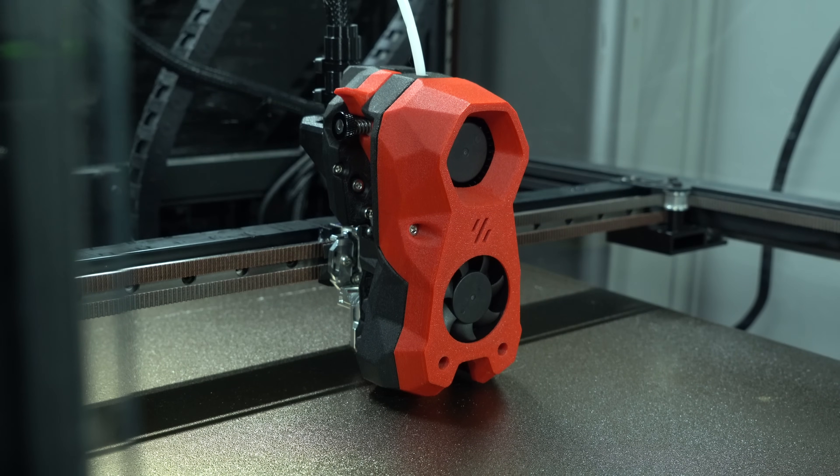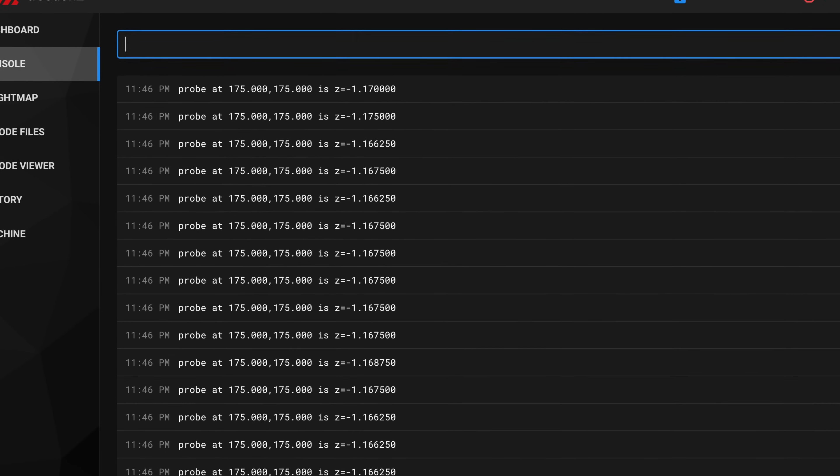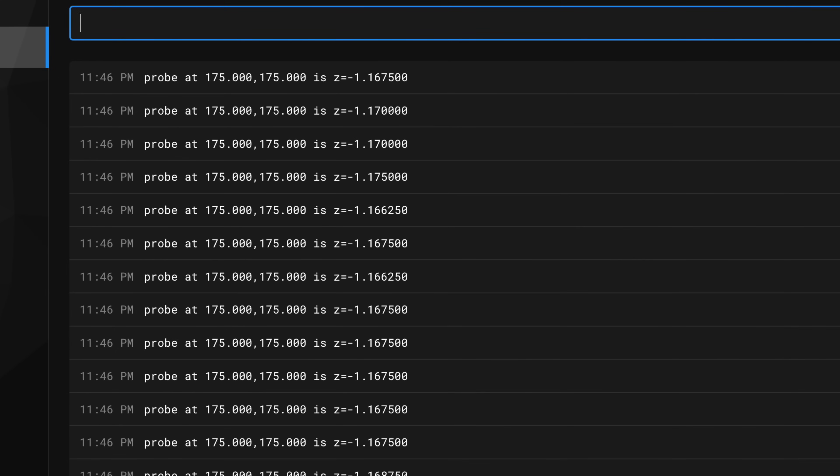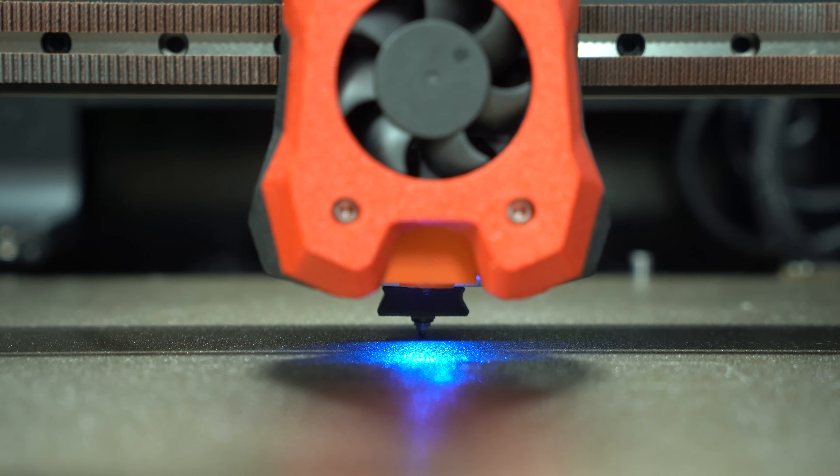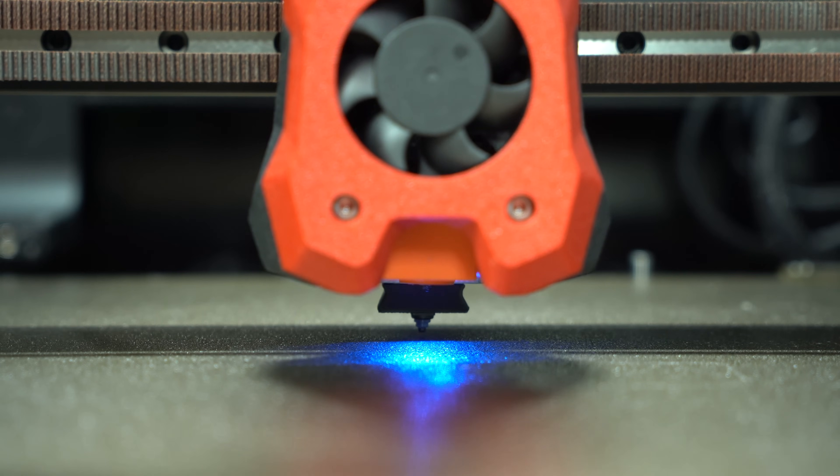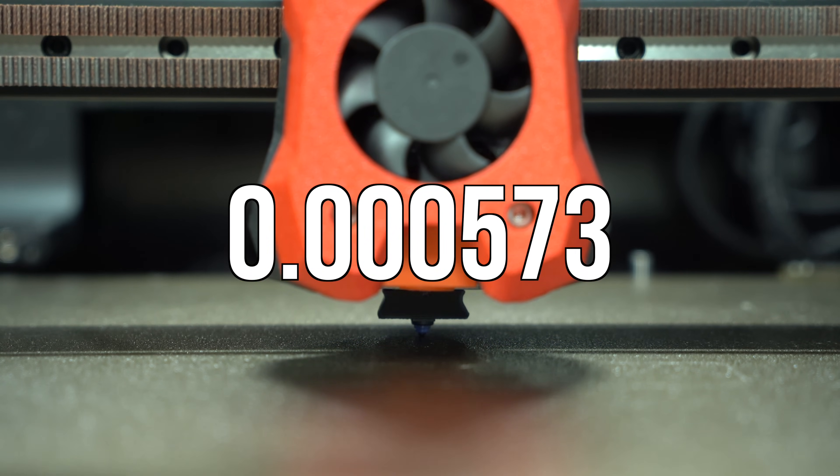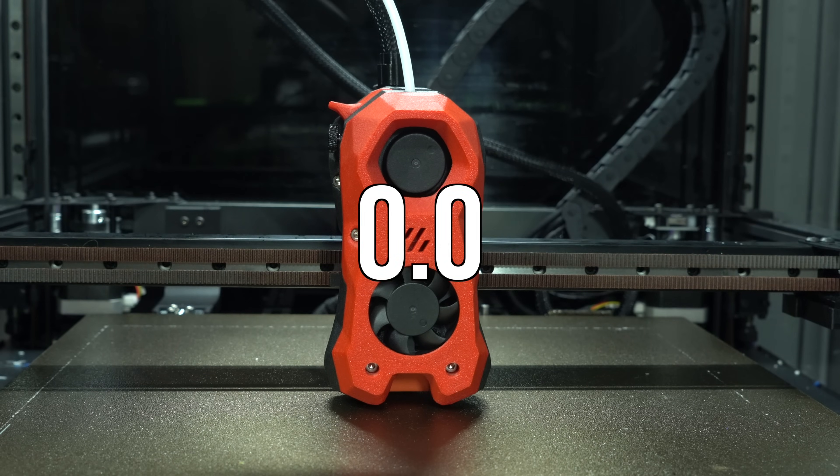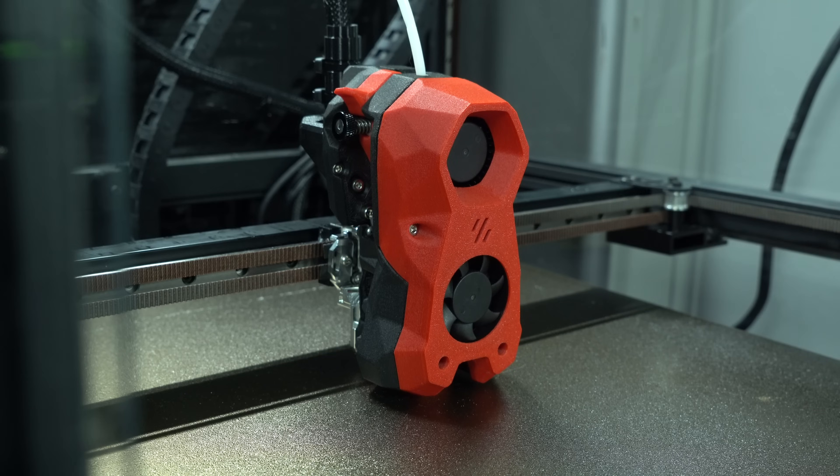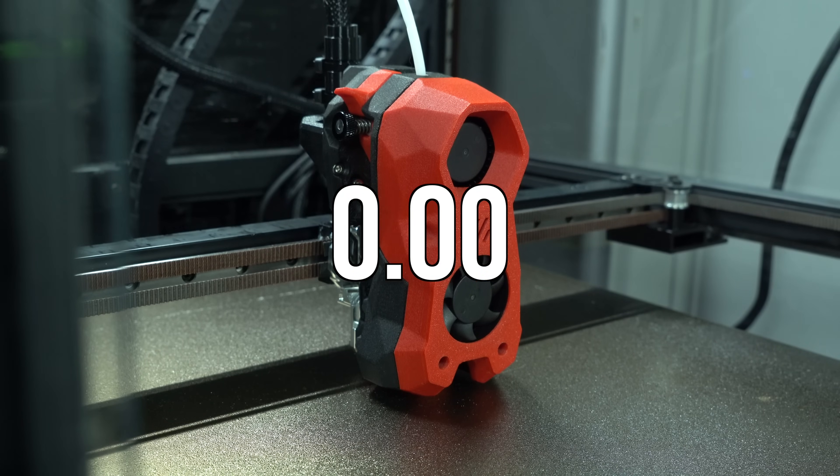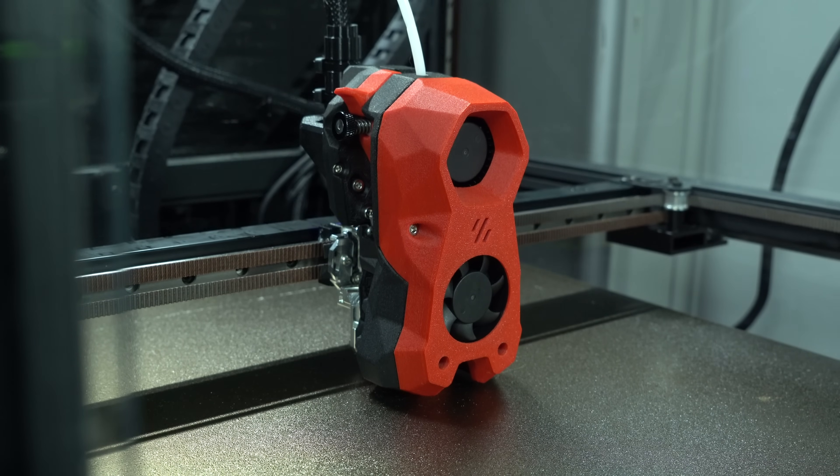We'll first break in the probe by probing continuously until the values stabilize. According to the TAP documentation, a good target for standard deviation in the probe measurements is 0.0008. With the Klicky probe I had installed previously on this machine, I was able to achieve a standard deviation of 0.000573. FormBot TAP gave me a standard deviation of 0.000584. The best standard deviation I was able to achieve with Mellow TAP was 0.00256, an order of magnitude less accurate.